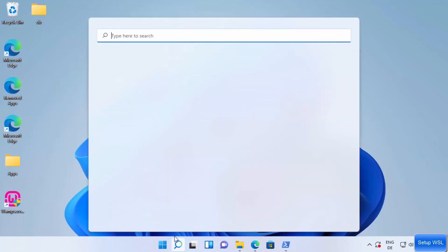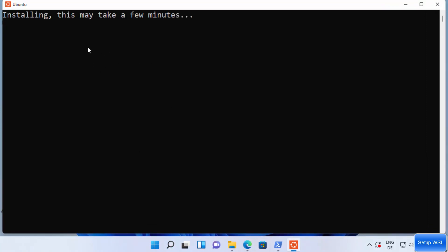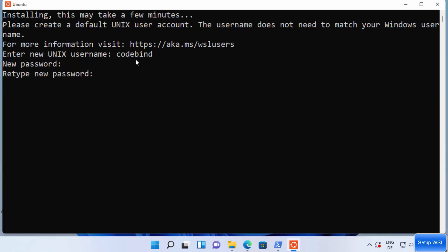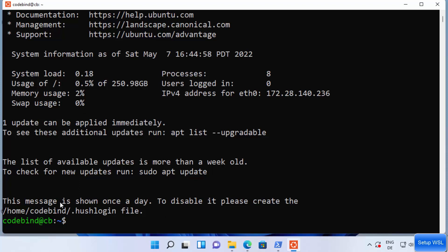Now restart the Ubuntu app. This time the installation starts successfully. It will say 'Please create a default Unix user account — the username does not need to match your Windows username.' Enter a username, press Enter, then set and confirm a new password. The password is updated successfully and you are now logged in.